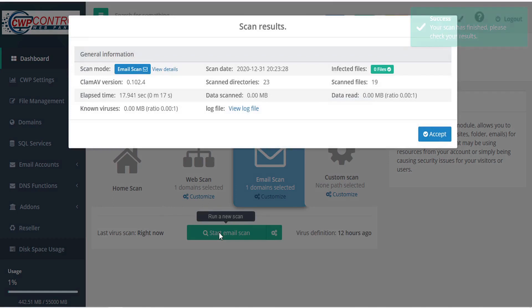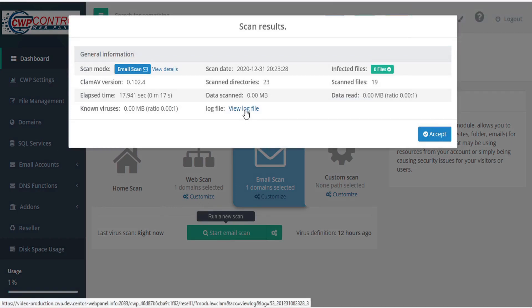When the scan is complete, you'll receive the scan results, and you can download the log file by clicking view log file.